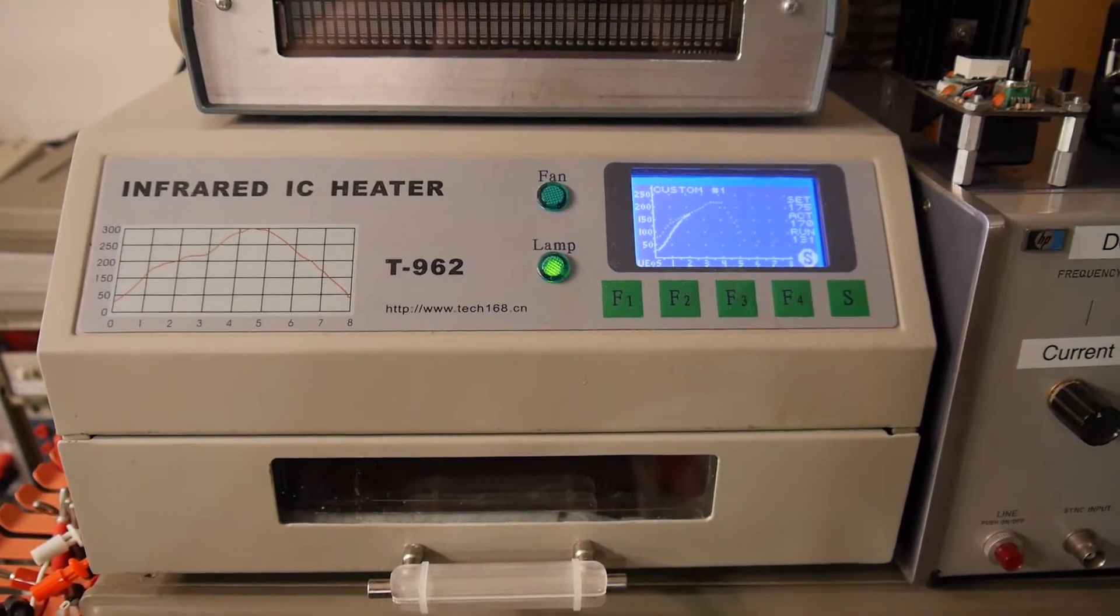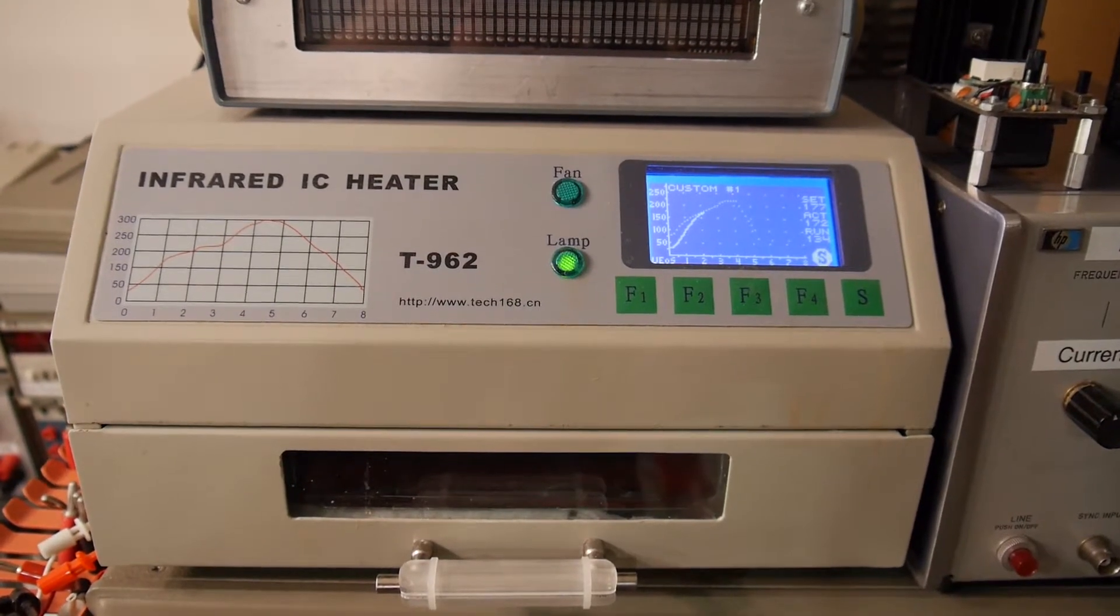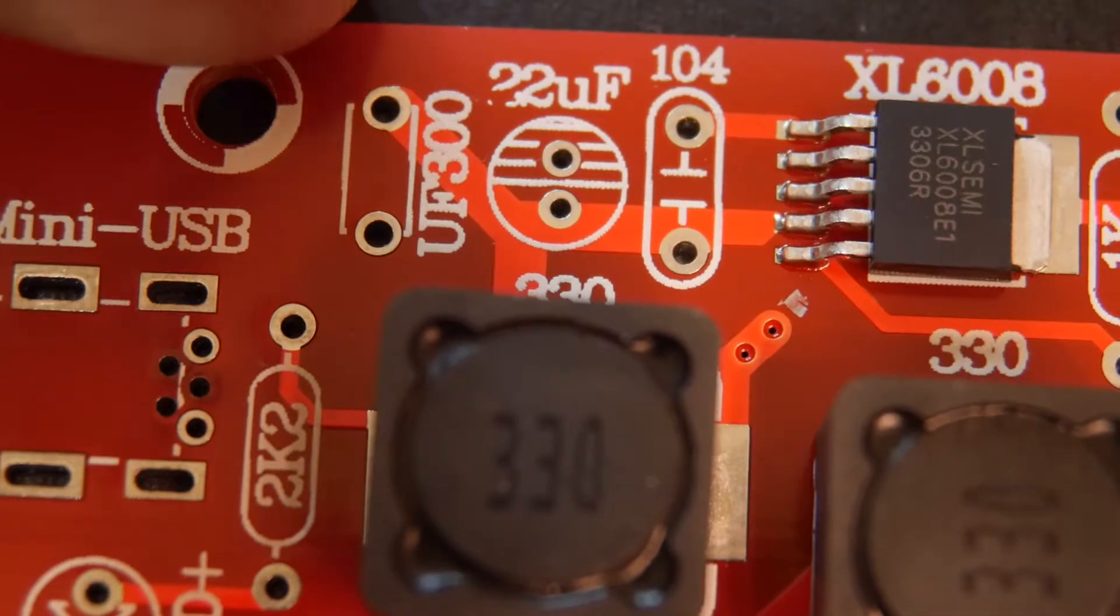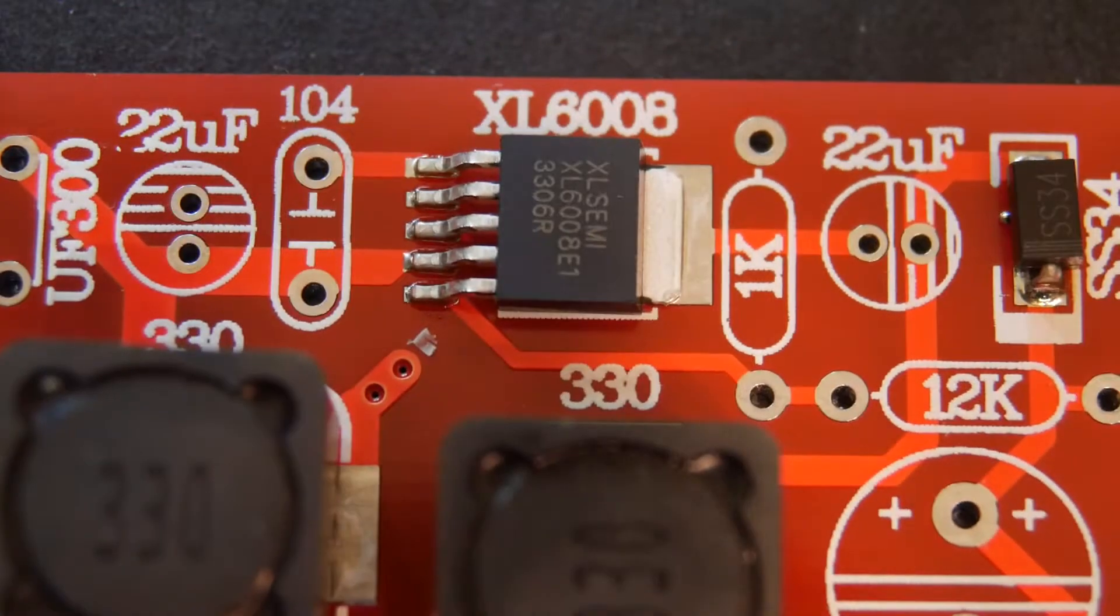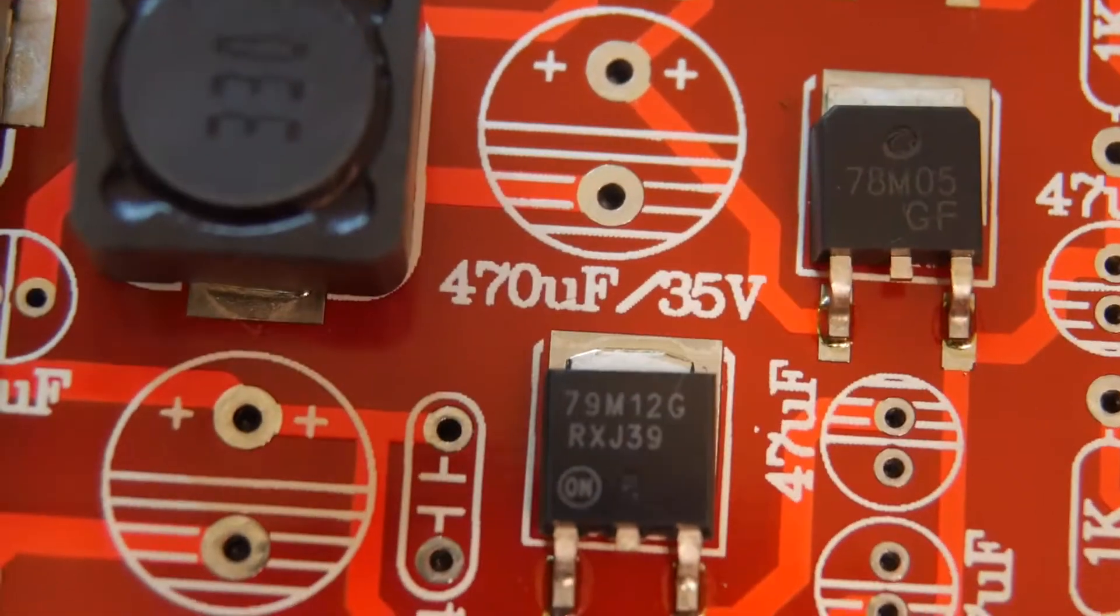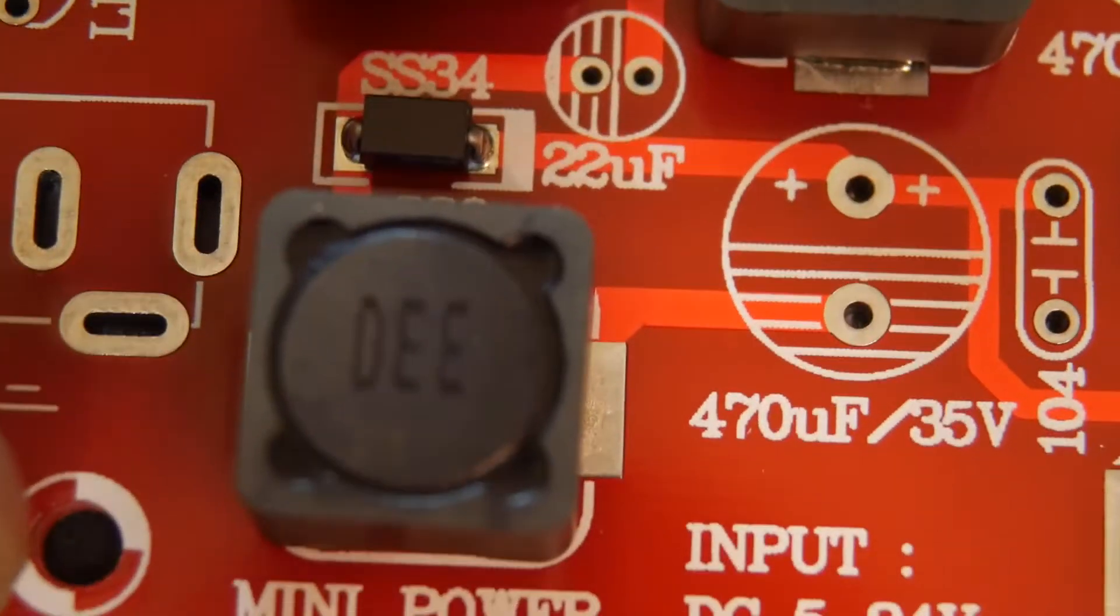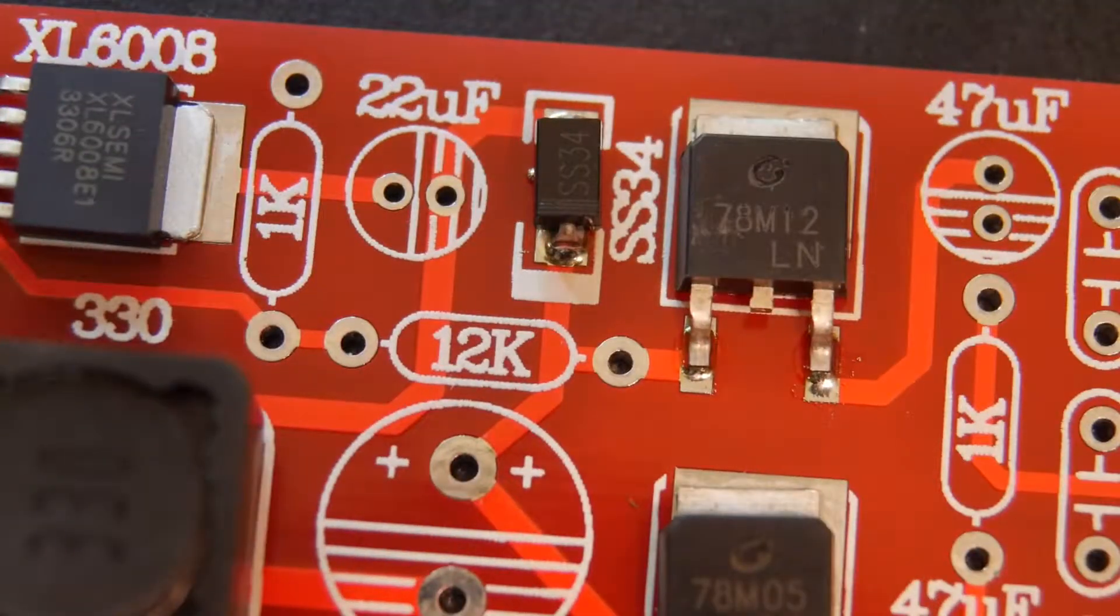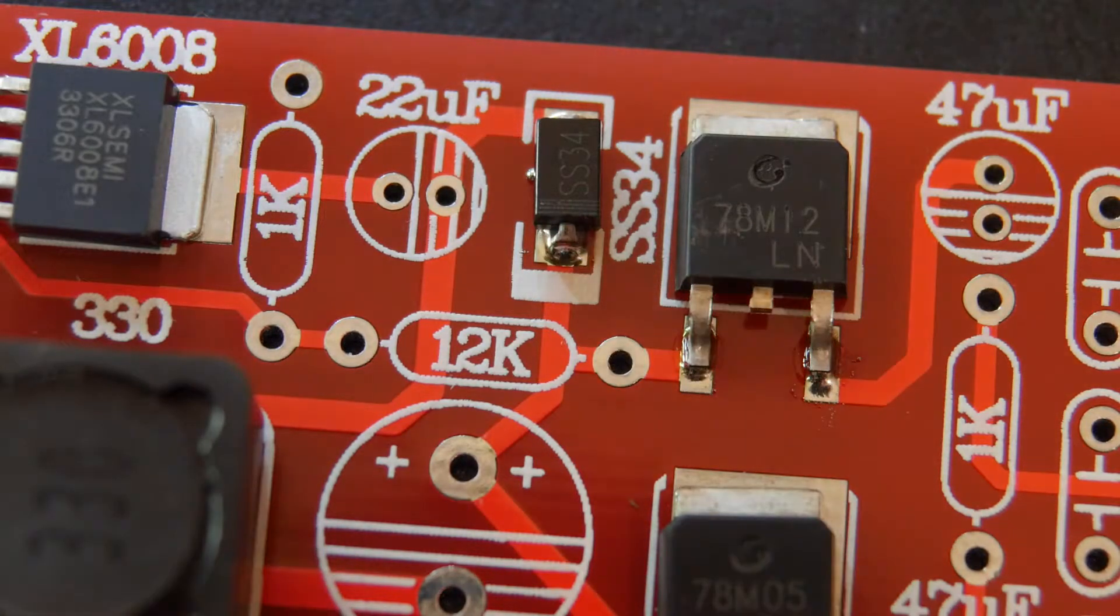All right. Got them in the oven. All right. Let's take a look to see how they came out. Wow. Nice. Everything reflowed very nicely. Okay. Quite pleased with that. Let's put the through-hole parts in.